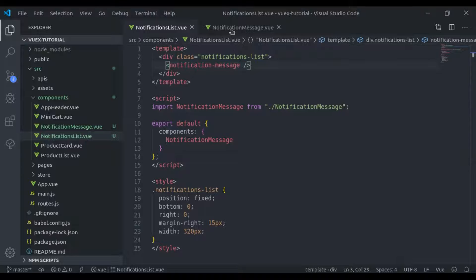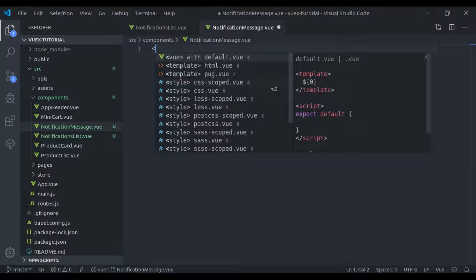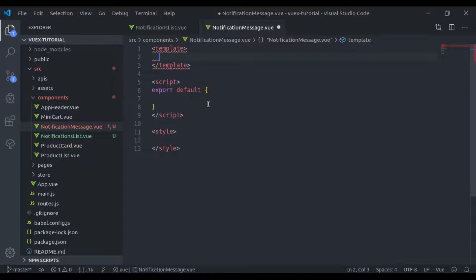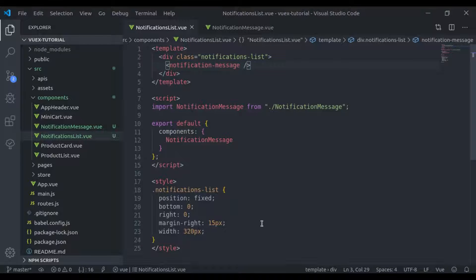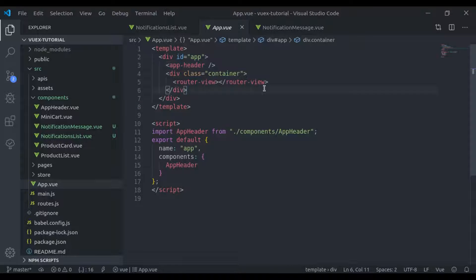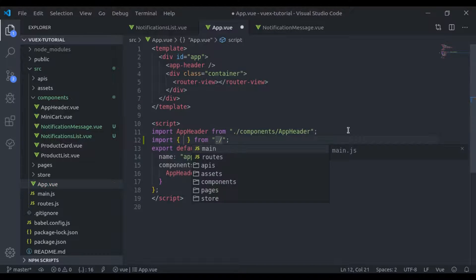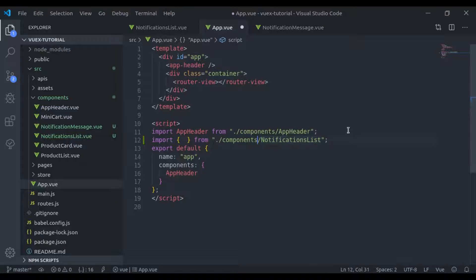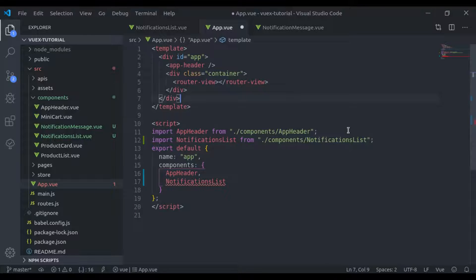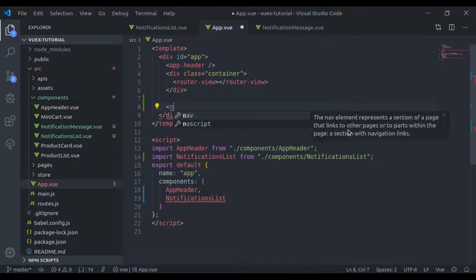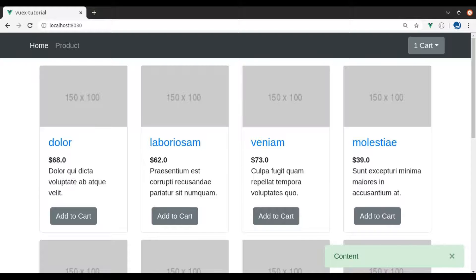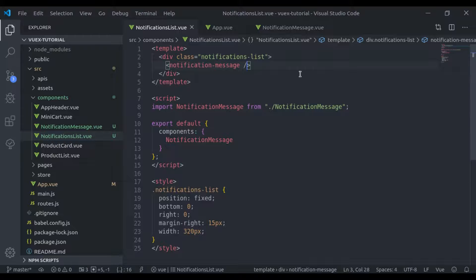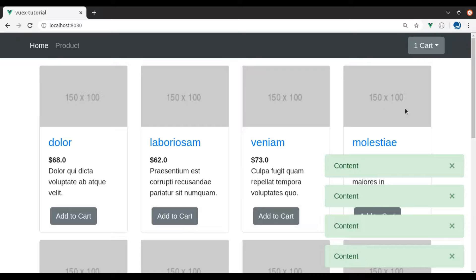Now in the NotificationMessage component, let's add the view boilerplate. Here I'll add the Bootstrap 4 alert HTML markup. Now let's add this component in the root App.view component. First we'll import the NotificationsList component, add it to the components list, and add the notifications-list tag in the template. Now let's see this in the browser — we got the layout. If we have more than one notification message, it will look like this.